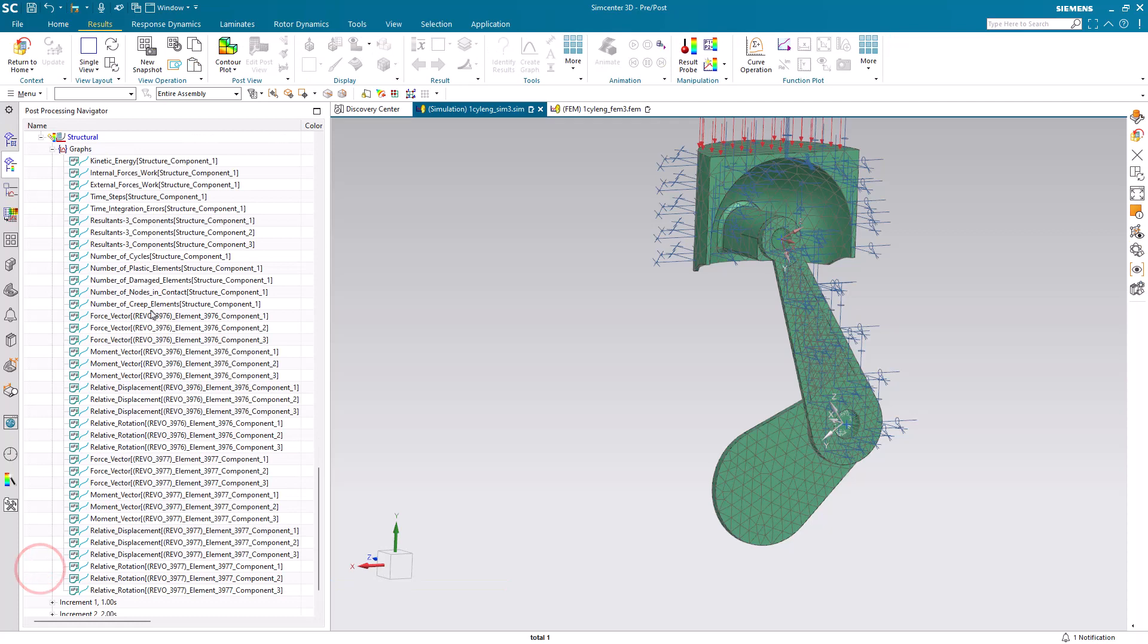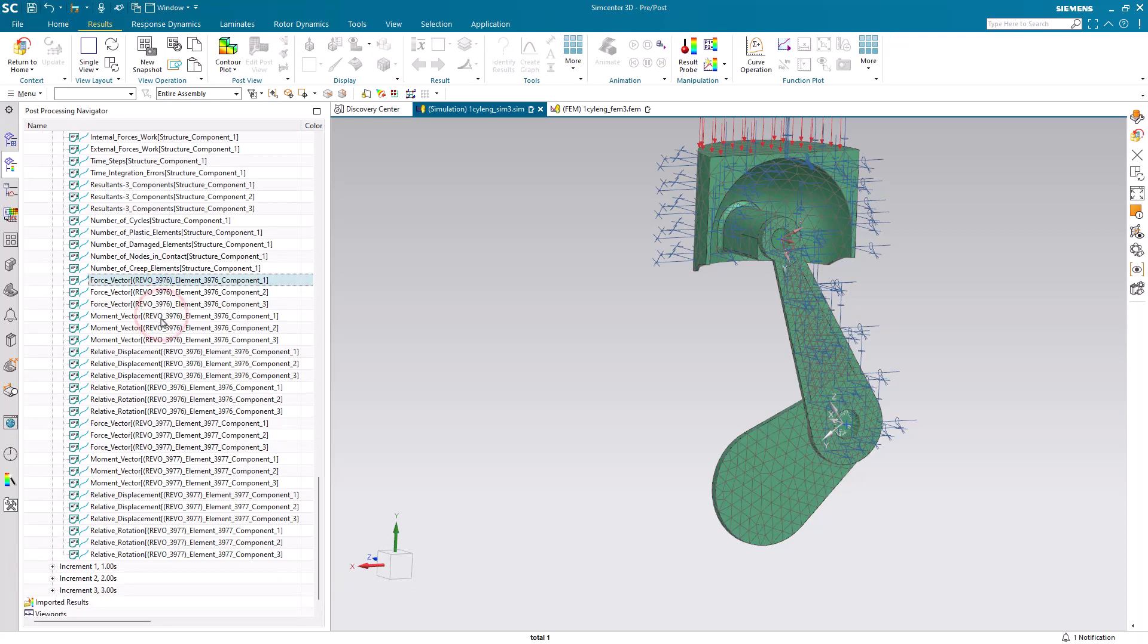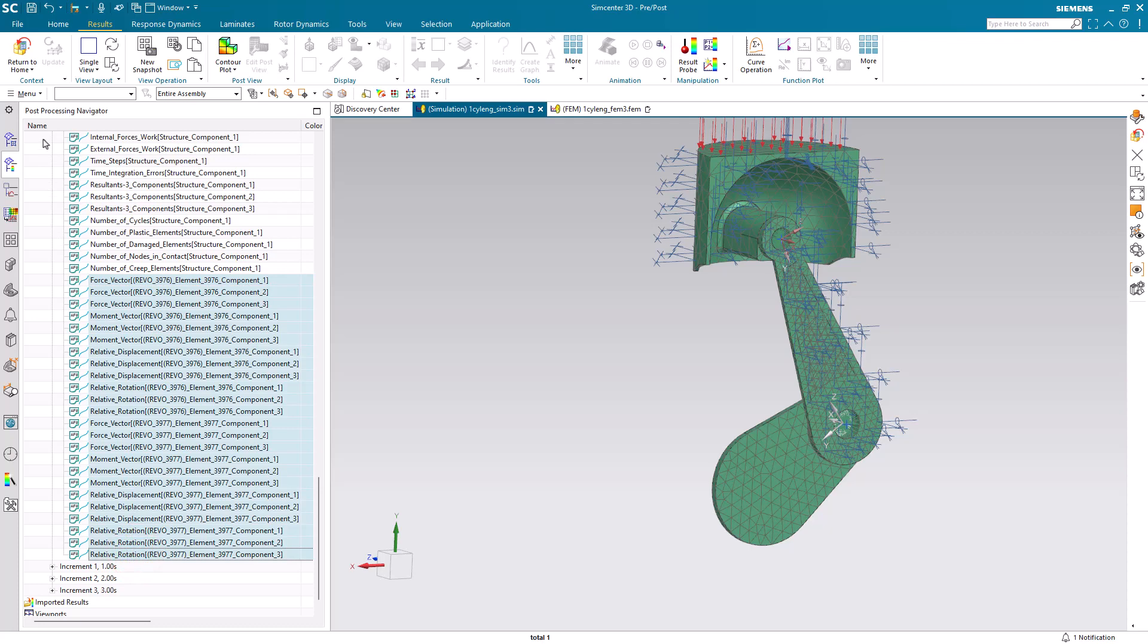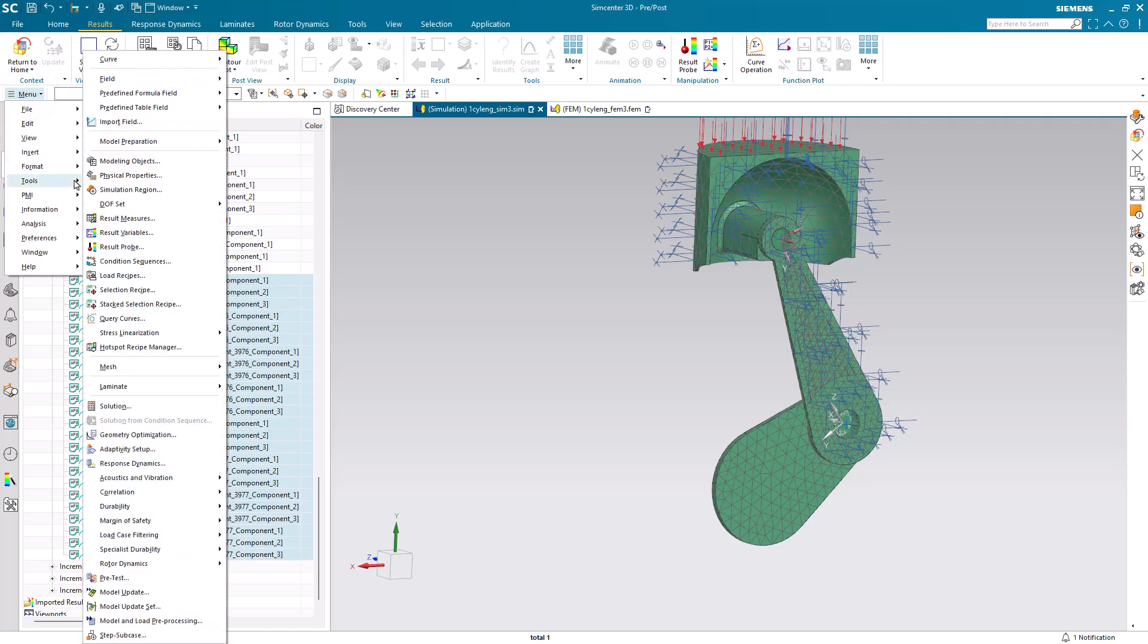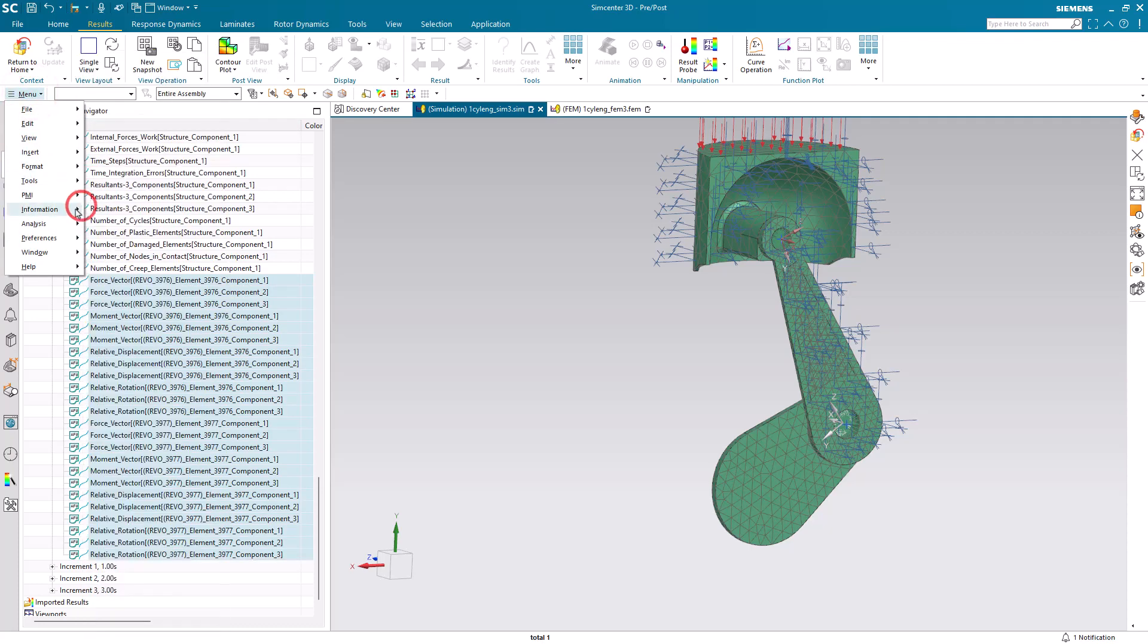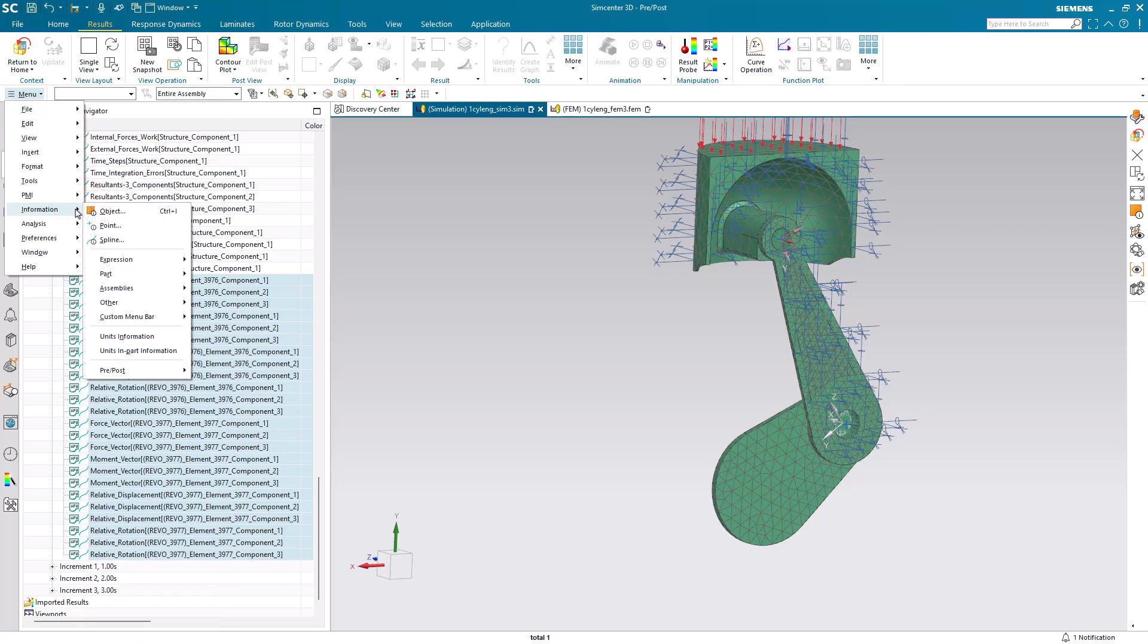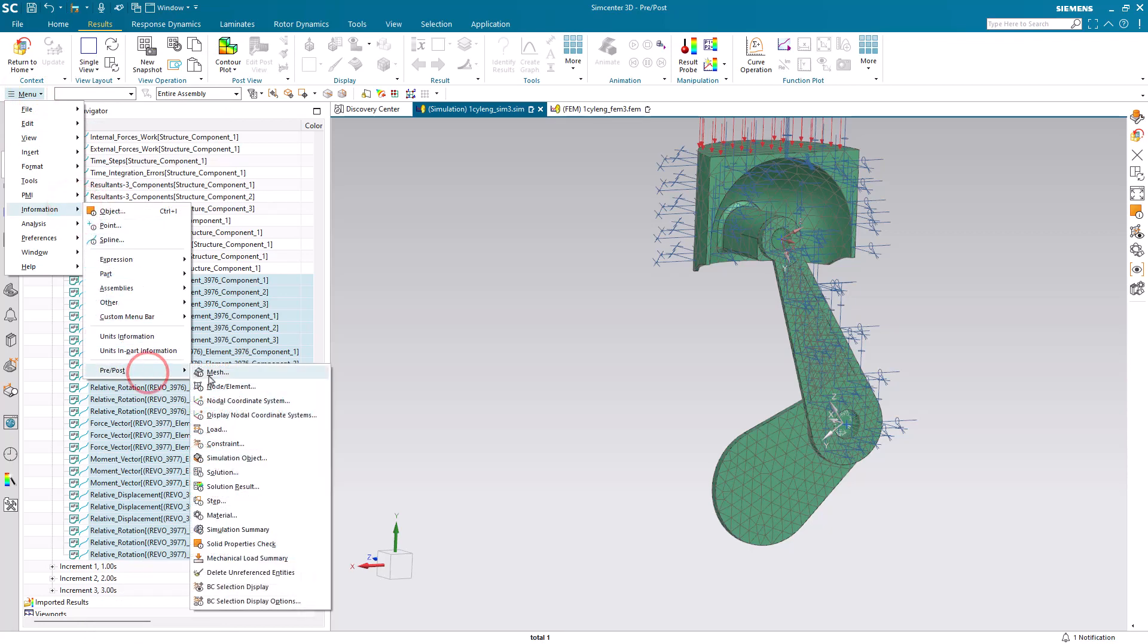First thing you'll notice is that we have a lot of XY plots, and these here are our joint results. We created a revolute joint. You can see it has a Revo prefix, but how do we know which number corresponds to which kinematic connection?